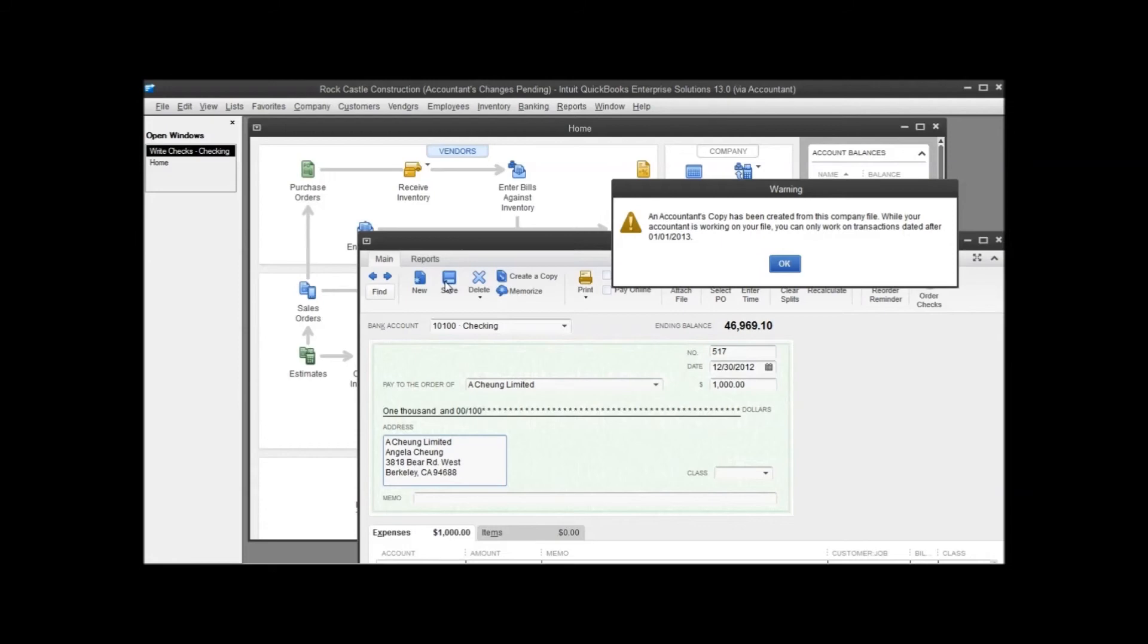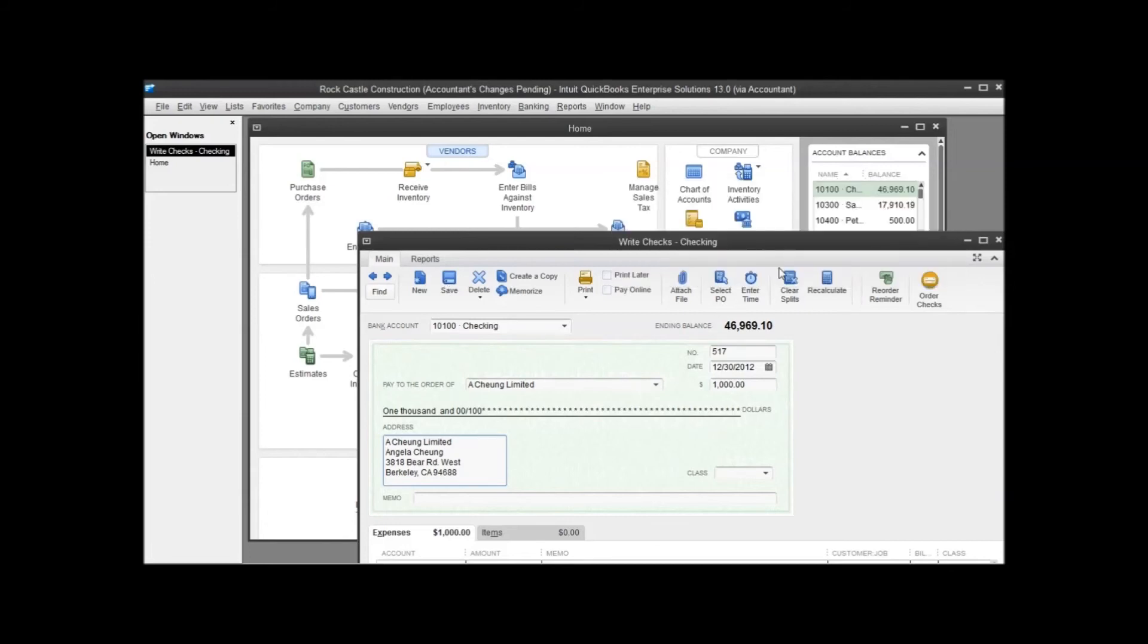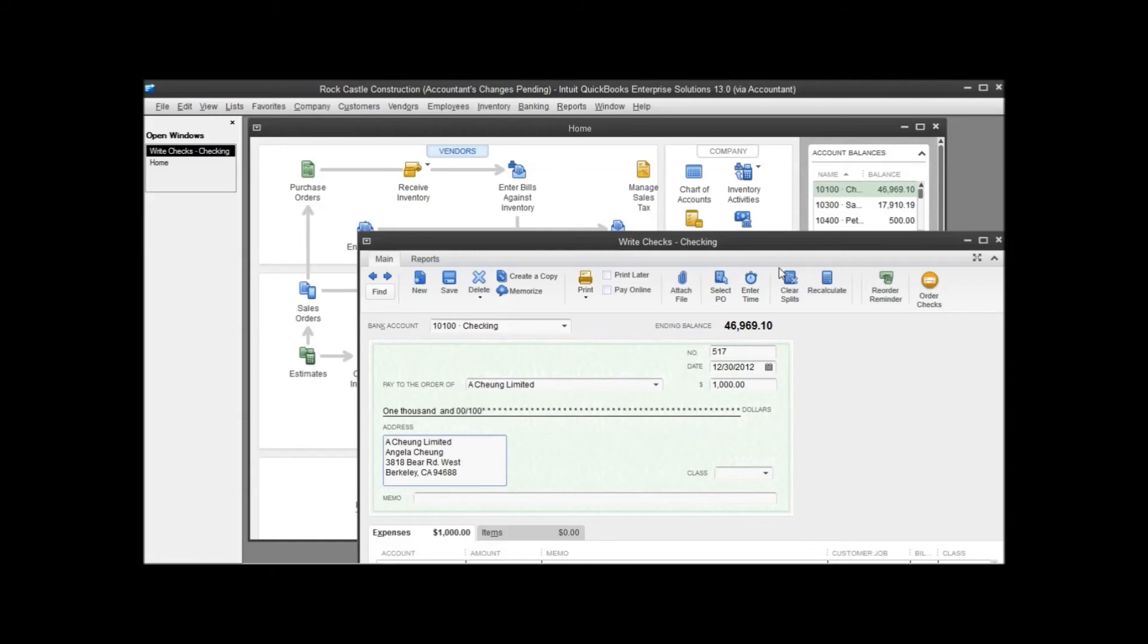So that's how the restrictions work in there. You can check out our video on receiving an accountant's copy back or removing restrictions to find out how you can gain access to those prior periods again. As I mentioned before, it's kind of a temporary restriction just to allow your accountant to work in that period until the accountant's copy comes back. But that's how an accountant's copy works, that's how it's created. Again, to find out how it gets returned, check our additional videos.